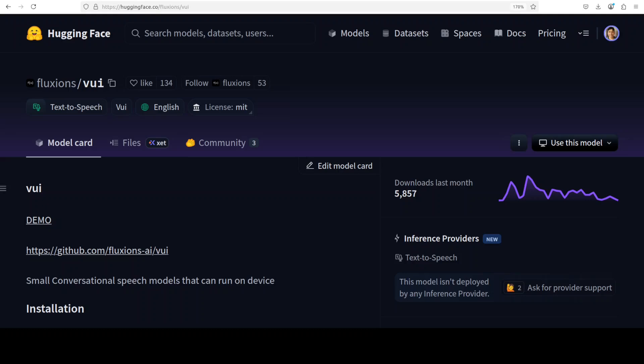VUI is a compact conversational on-device speech model built around a Llama-based transformer architecture that predicts audio tokens. In this video we are going to install one of the variants of this model and check it out.